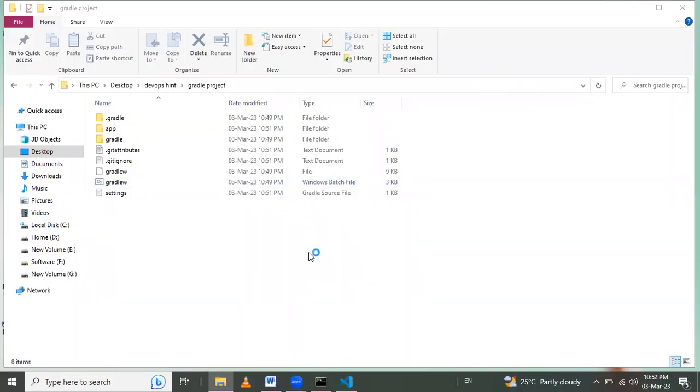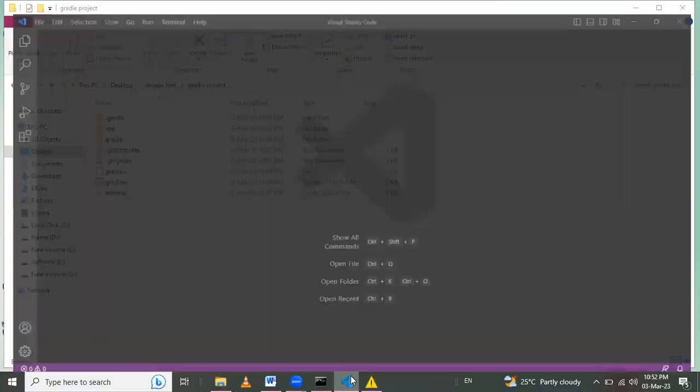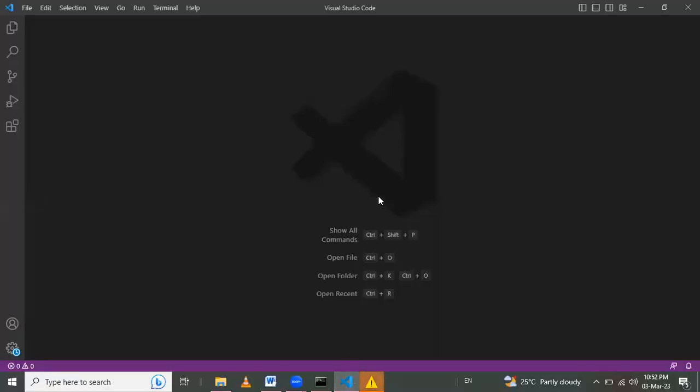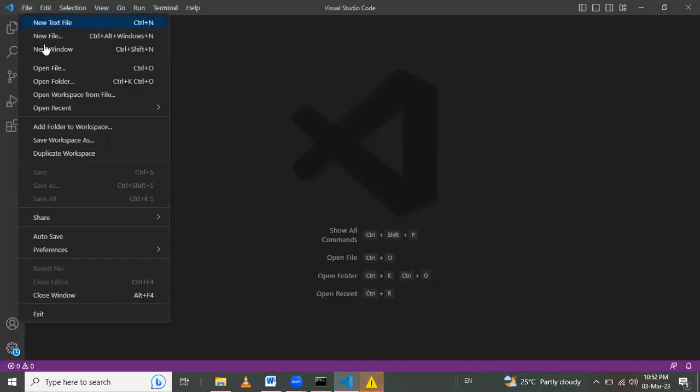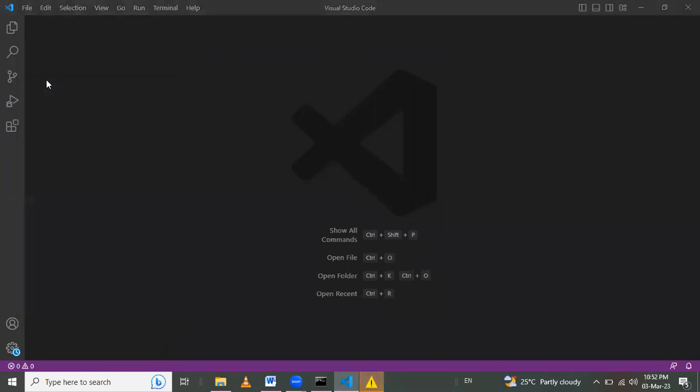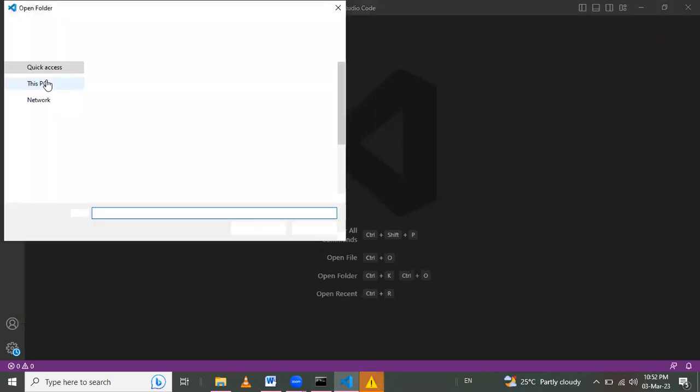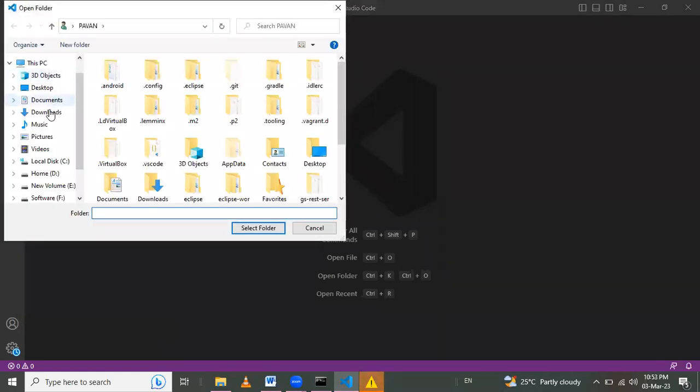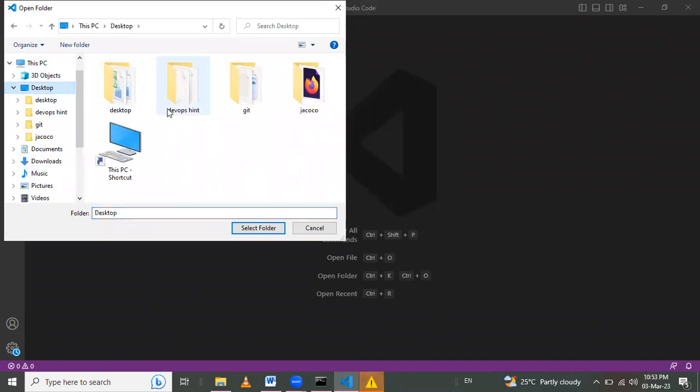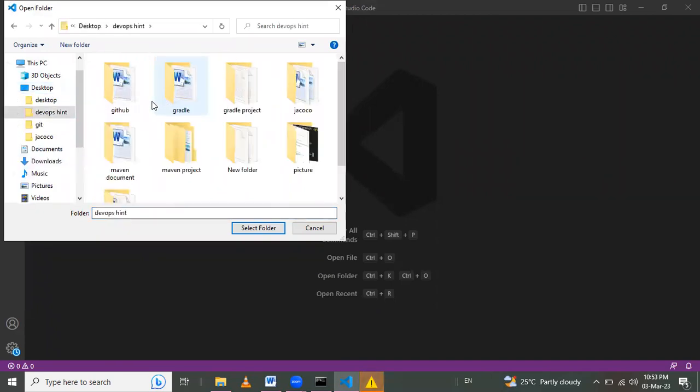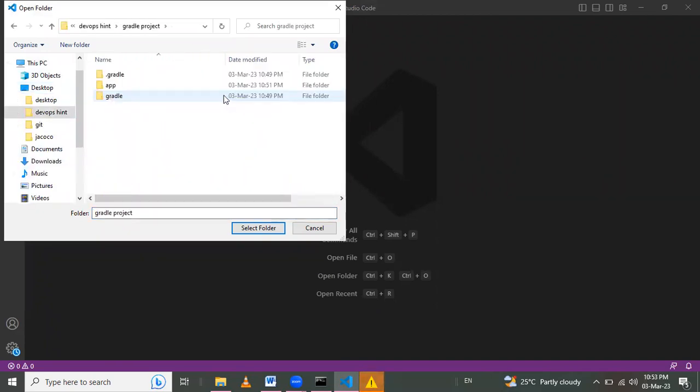Here I'll open this project or this folder in Visual Studio Code. Then go to File and Open Folder, Desktop, DevOpsIn Gradle Project, and this folder we will select it.